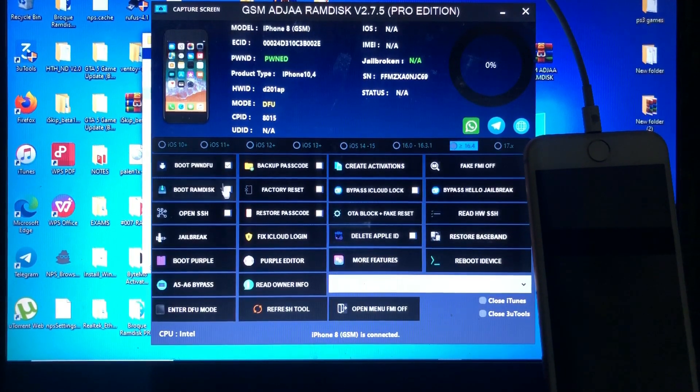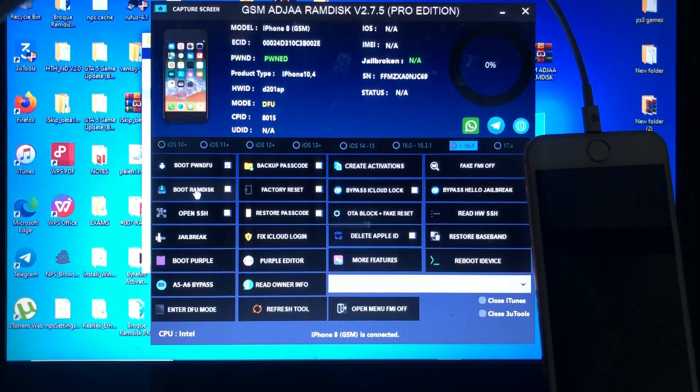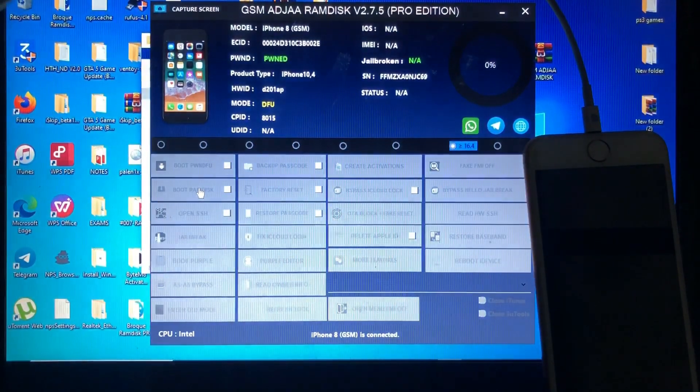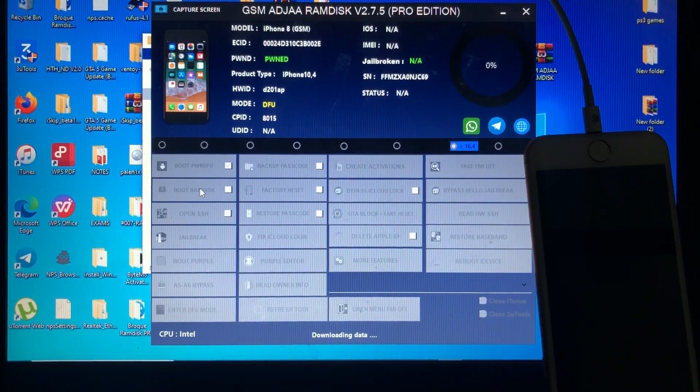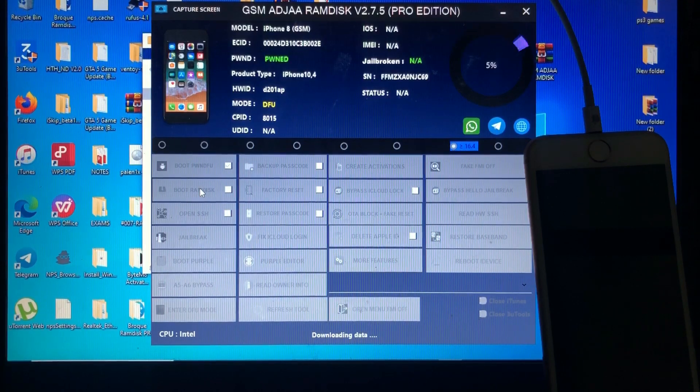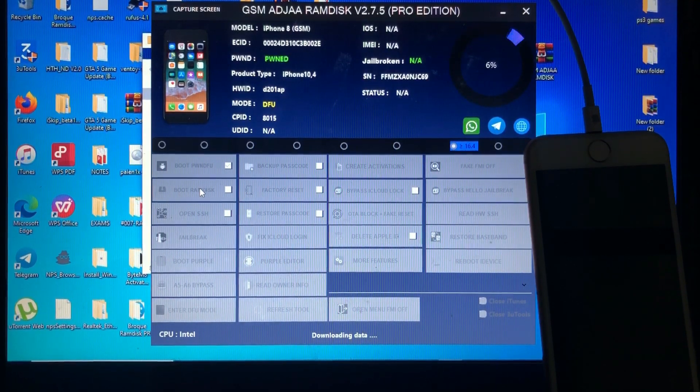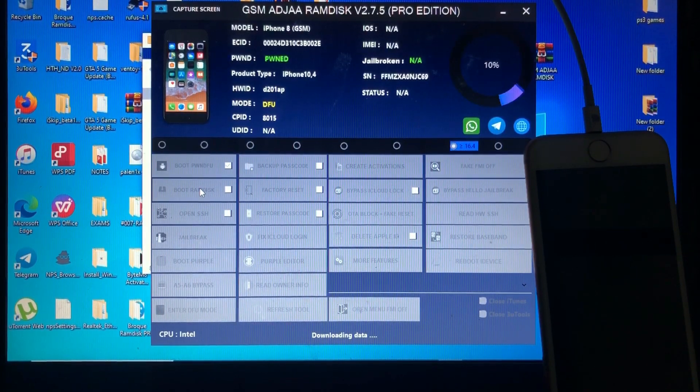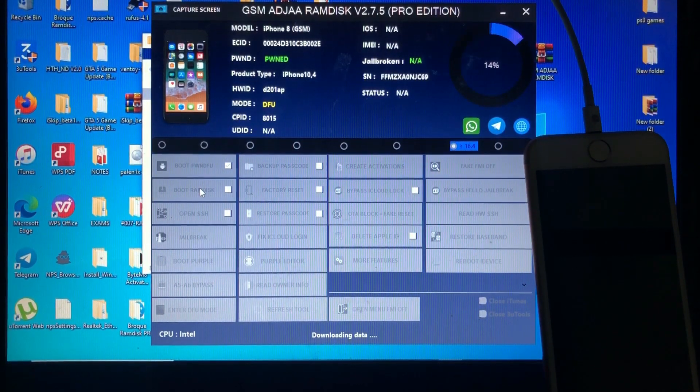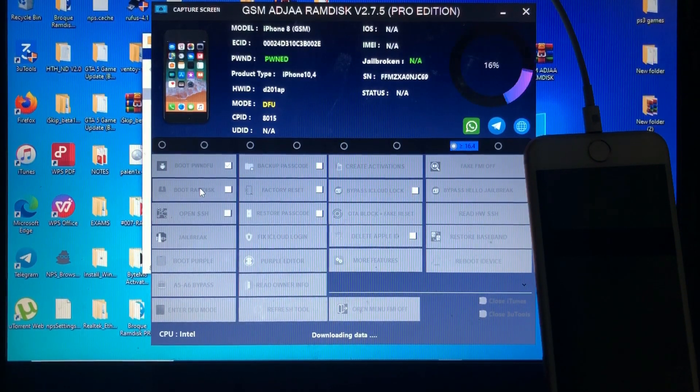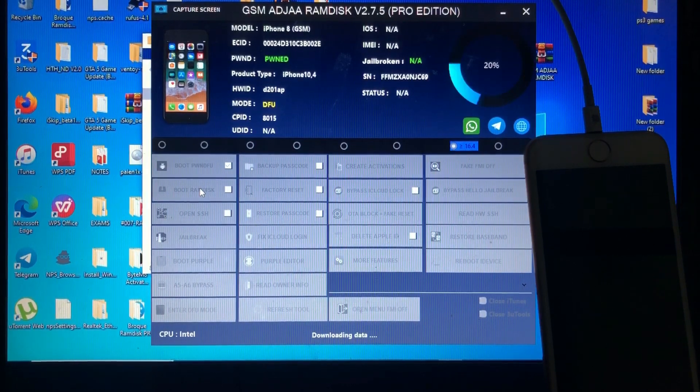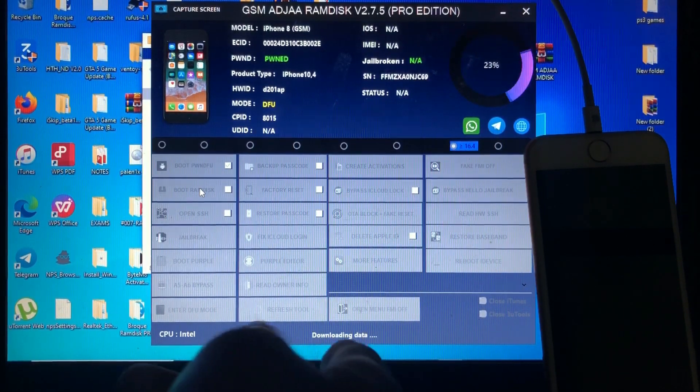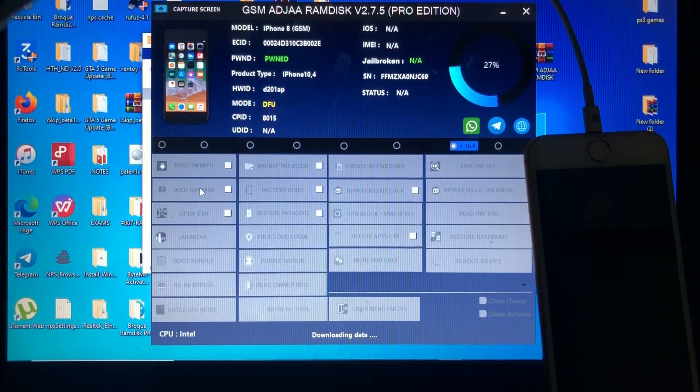Now our device has been found. What you need to do is just click boot ramdisk, and the tool will download the necessary ramdisk file from the server. On this step, it depends on your internet speed, and it will boot your device into ramdisk. As you can see here, it says downloading, and that's the progress over there, the percent.